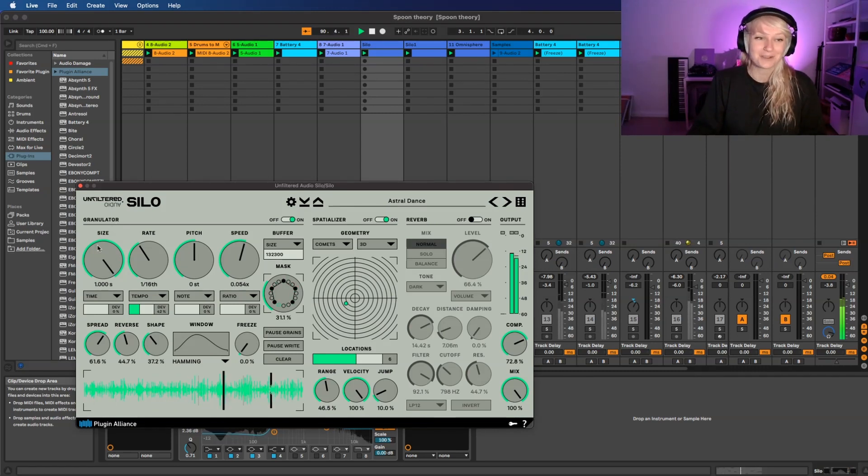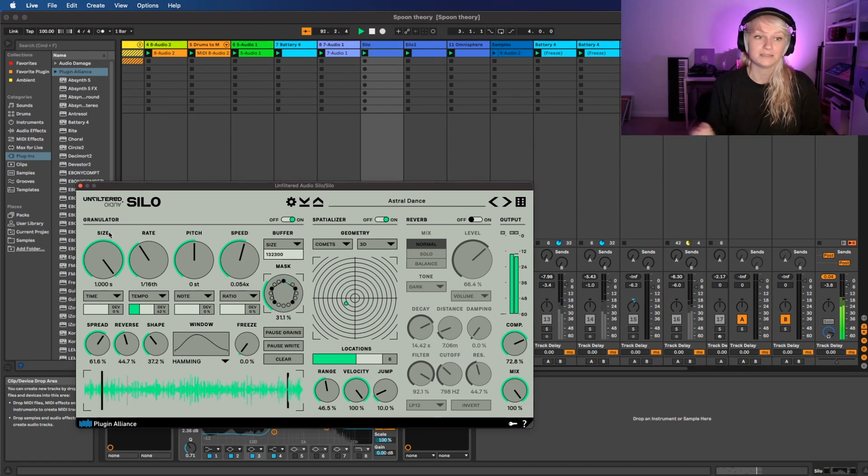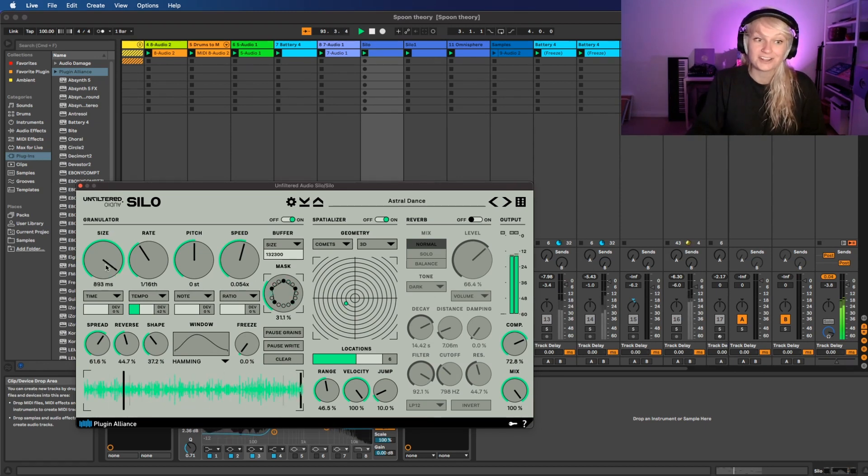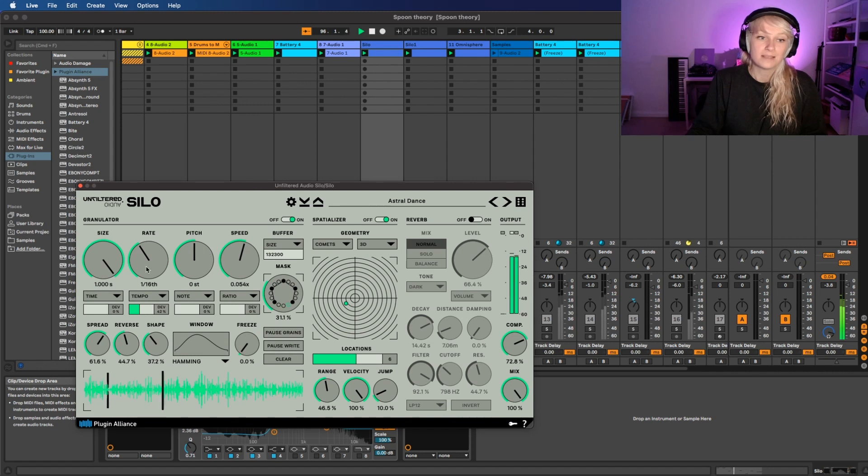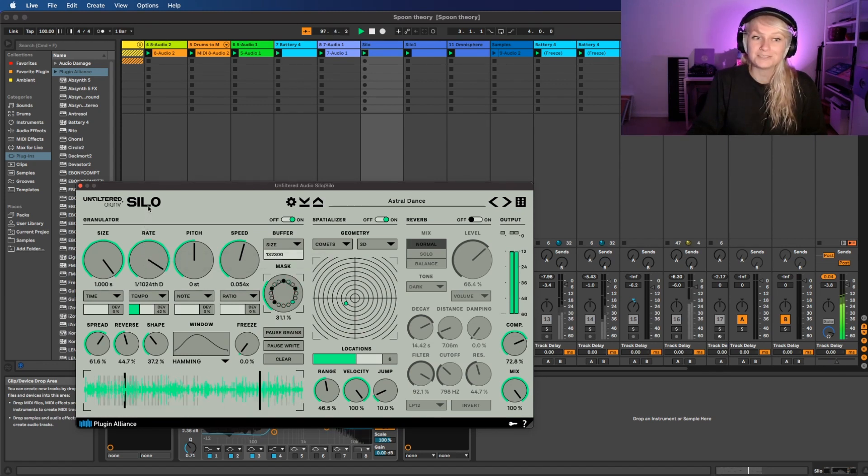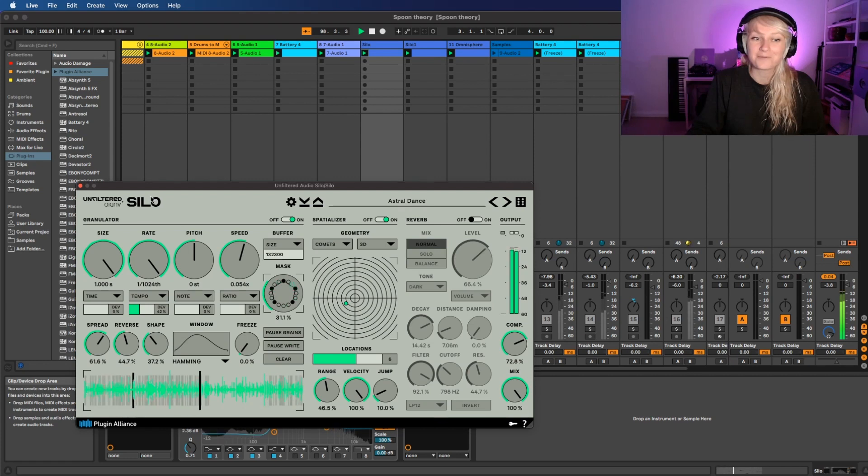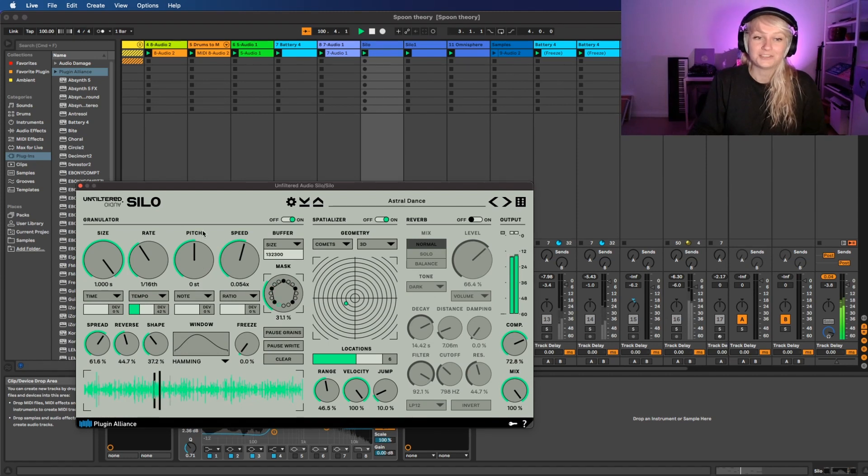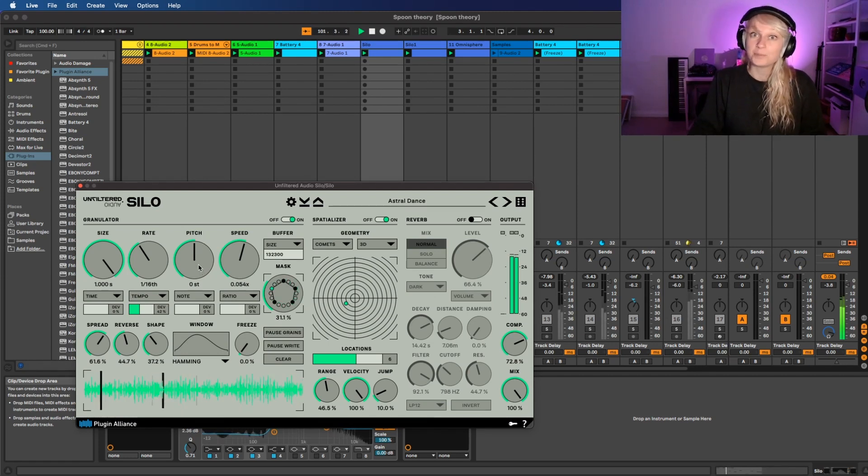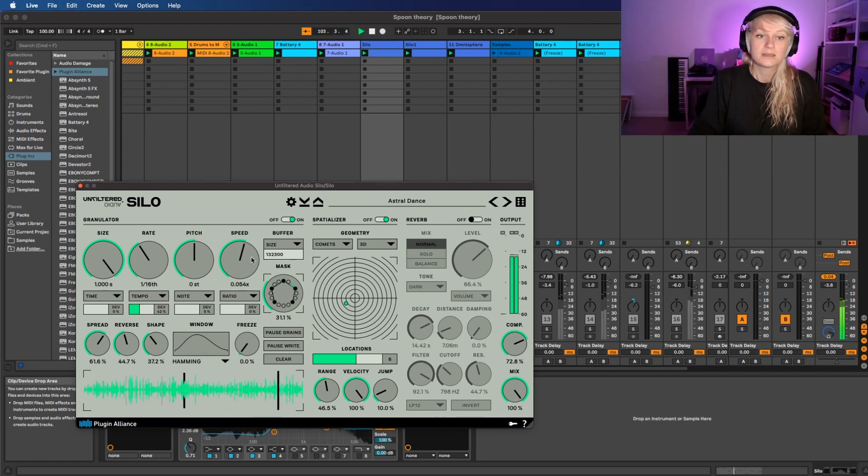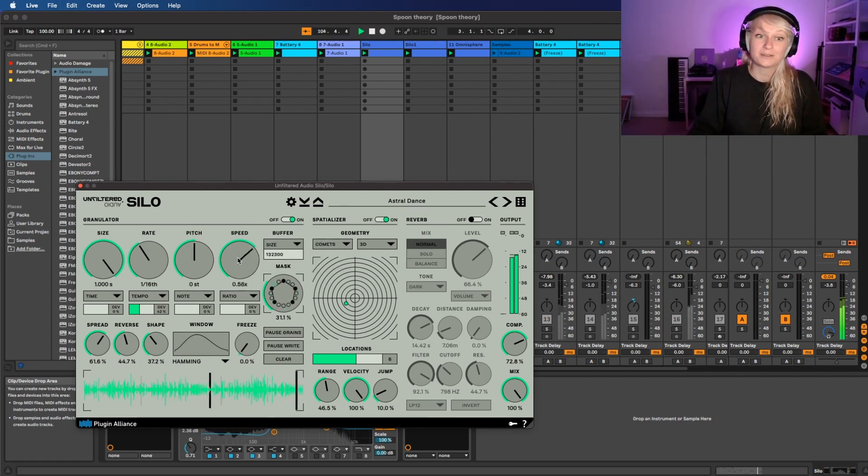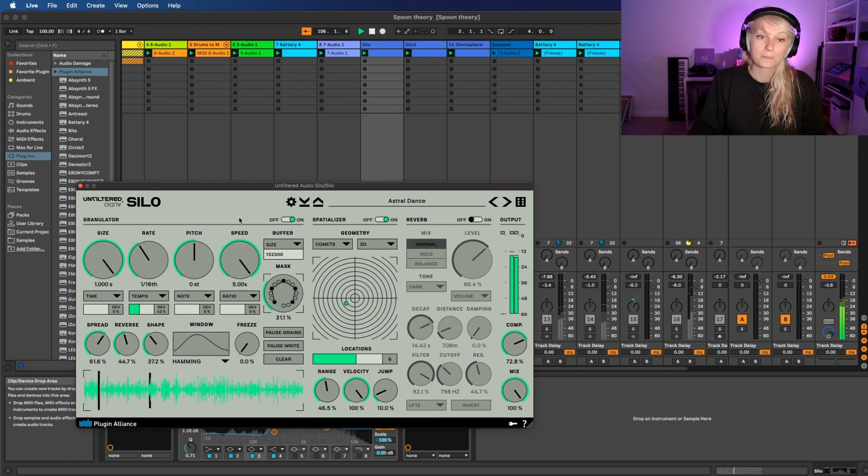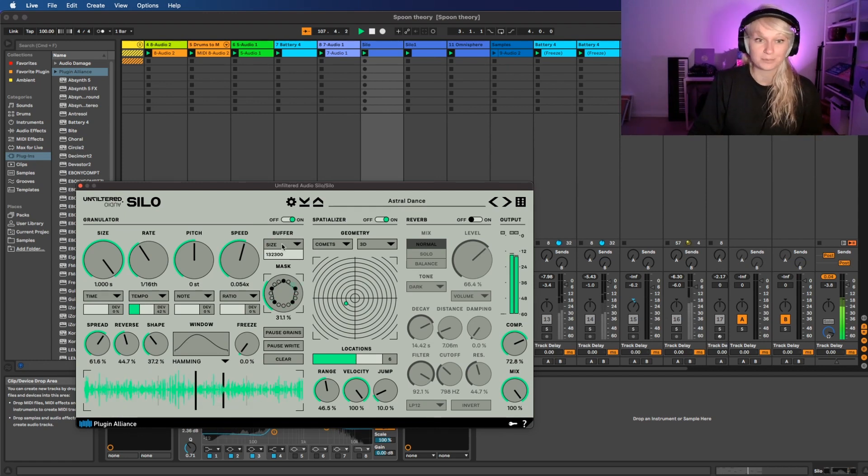Firstly, the granulator. You can change the size, the rate, the pitch, and the speed. First we're gonna change the length of the grain, so that's basically what the size stands for. Then we have the rate, so how many grains do you want that appears in your whole sample? Then we can change the pitch so we can transpose the note down or up. Then we also can change the speed. It sets how quickly a grain plays. And we can change the buffer of the sample.